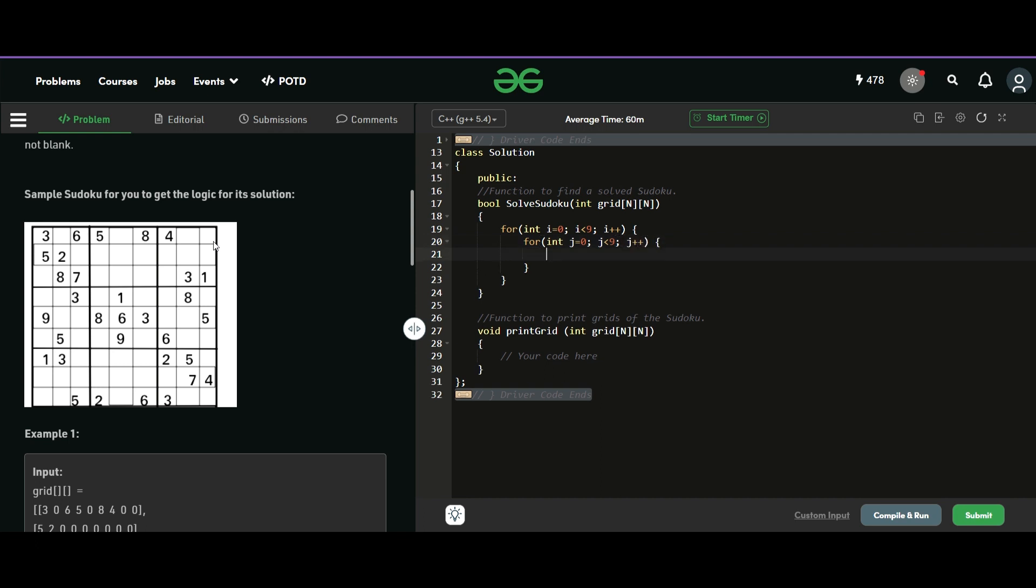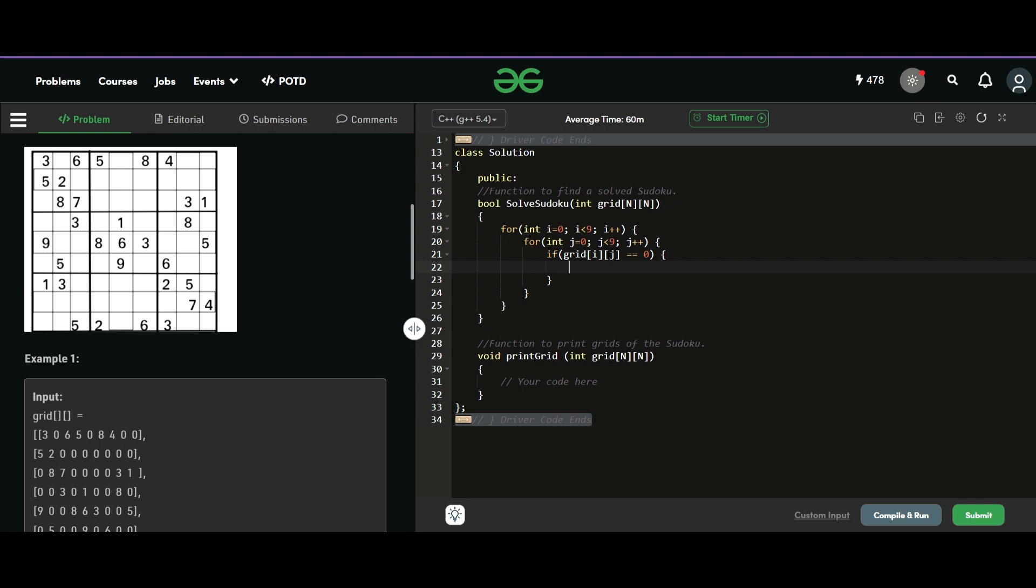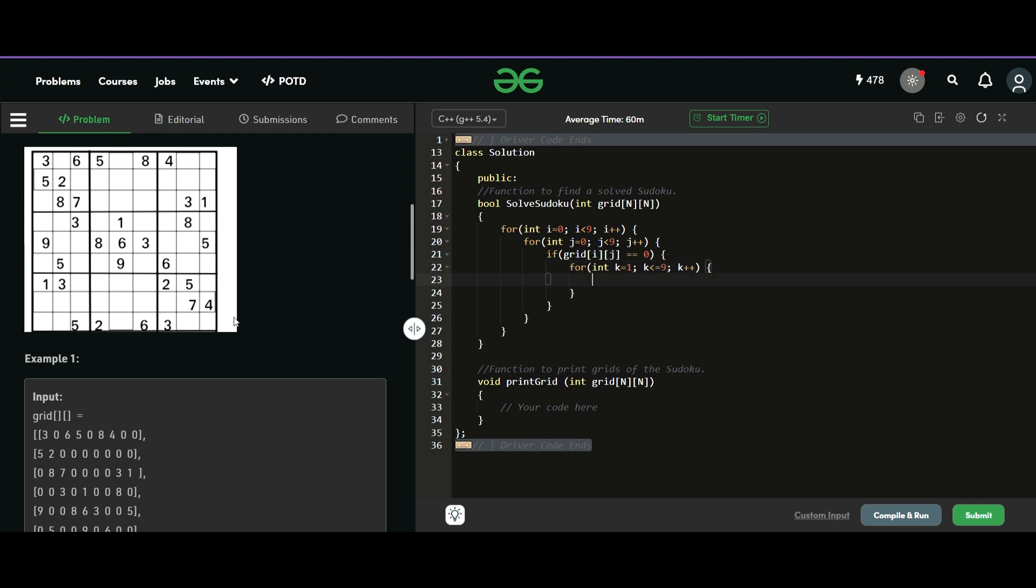I will just have two nested loops, i for the row and j for the column. Now, if the number is already filled, so there will be some number inside that. And if it is empty, the grid at that index will be marked with zero. So we need to fill that.